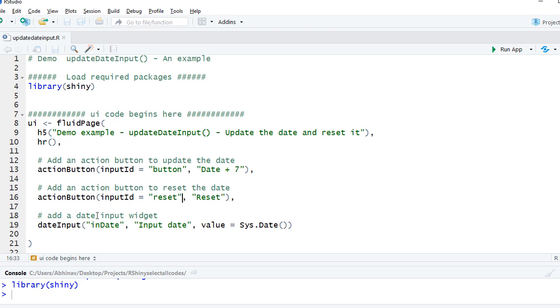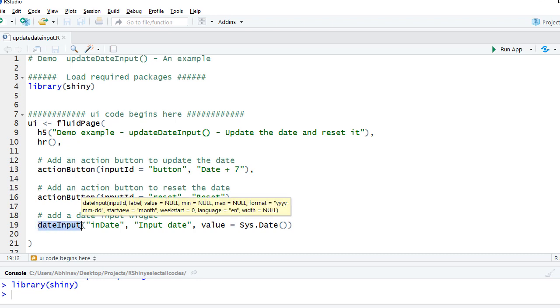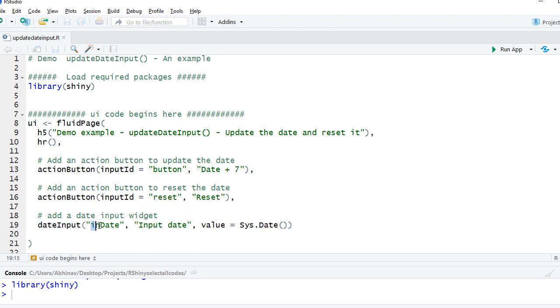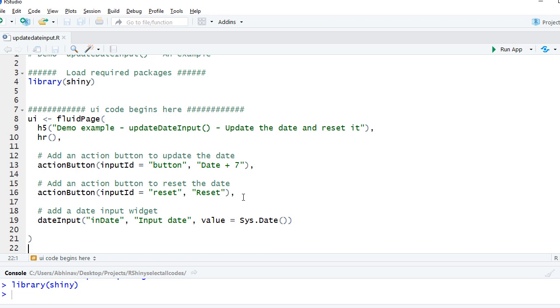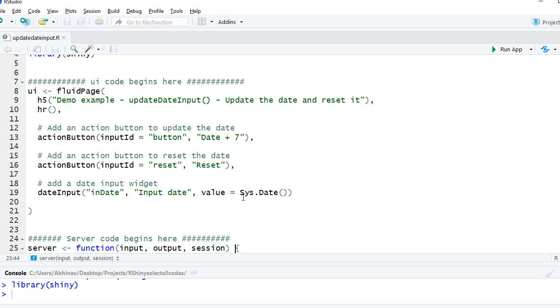And then we have got a date input widget with inputID as in_date and the value is Sys.Date. So whatever is the current date of the system, that's what is going to show there when the app loads.